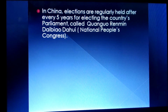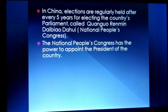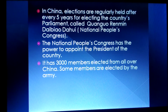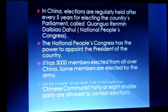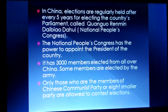In China, elections are regularly held after every five years for electing the country's parliament, called the National People's Congress. The National People's Congress has the power to appoint the president, and has 3,000 members elected from all over China. However, only those who are members of the Chinese Communist Party or eight smaller parties are allowed to contest elections. So though elections are held regularly, the rights to participate are limited.